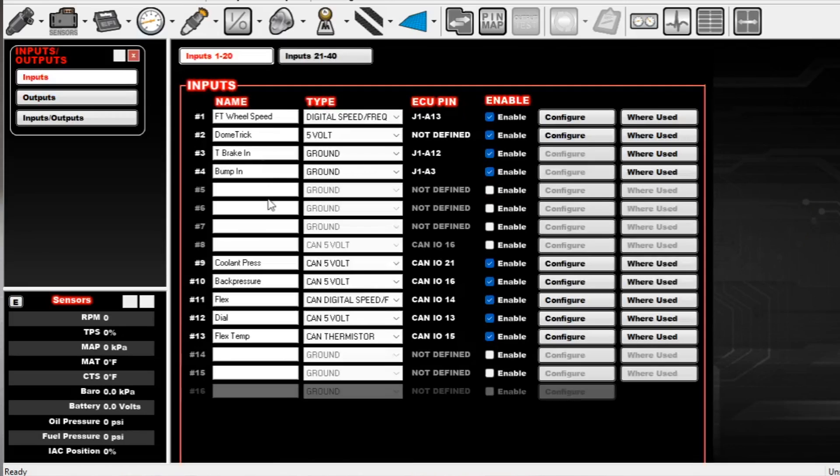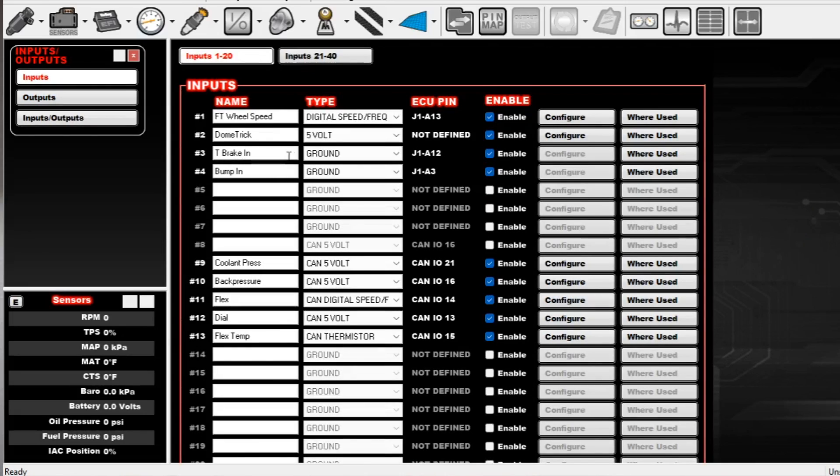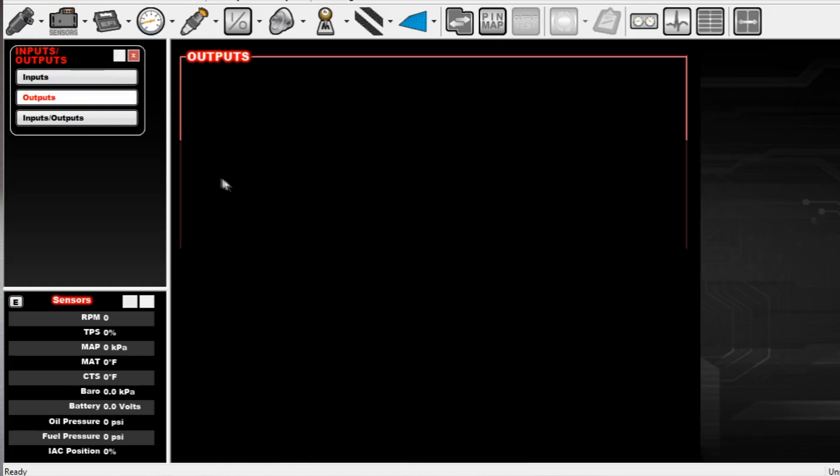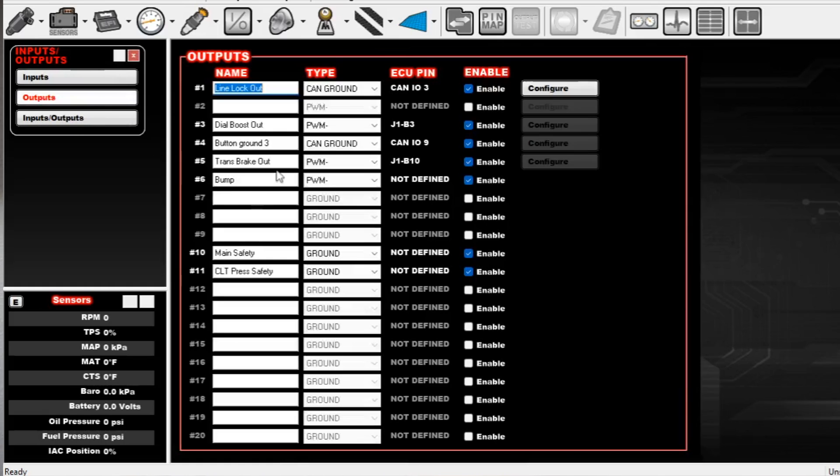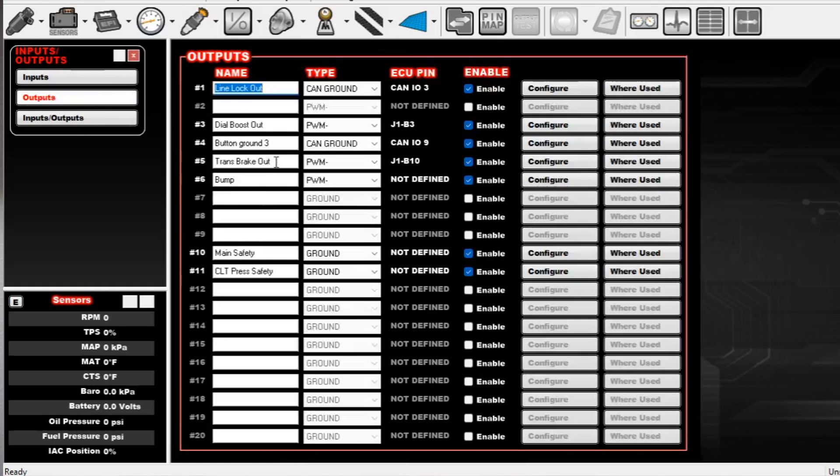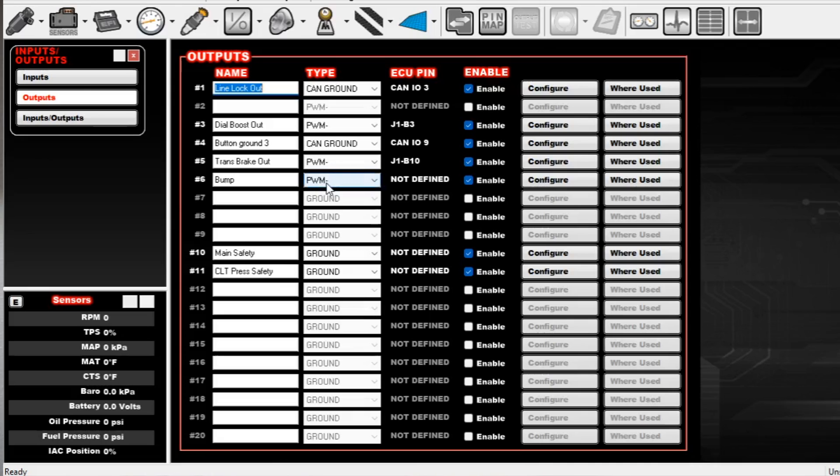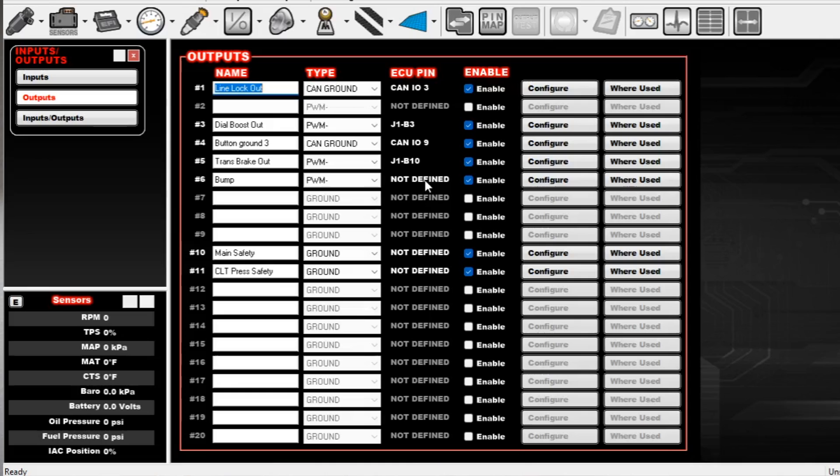So on the input side, I have a T brake in ground, which is pinned. And then I have bump in ground, which is also pinned. And then on the output side, I have a trans brake out, which is a PWM out, which is pinned. And then bump on the output side, which is a PWM output, but it's not pinned anywhere, it says not defined. So this is what's going to tell the computer when I'm pressing the bump button. And that allows me to pull this PWM table into the axis for my trans brake out. And that'll make sense in a minute.